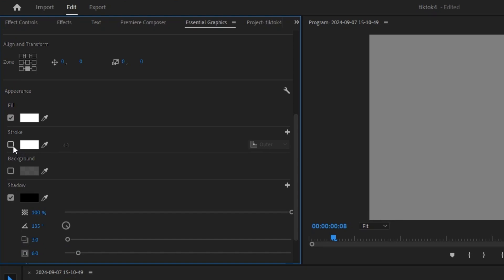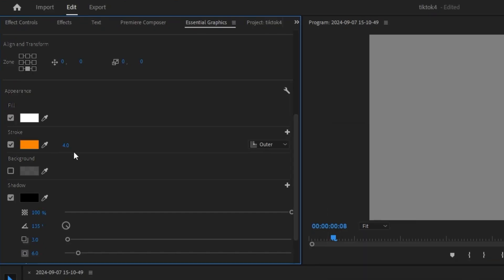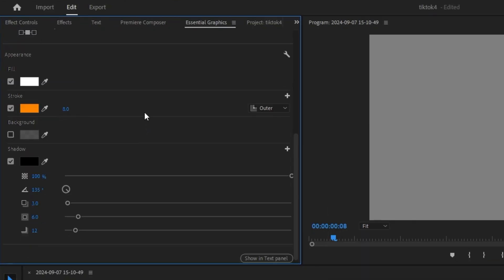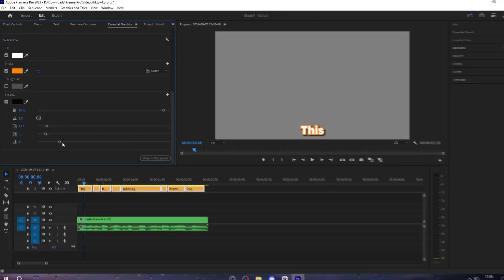Then go down to stroke, click it, and change it to whatever color you want, and then set the stroke to 8. Go down to shadow, give it some distance, and change your opacity down to around 95, and set the blur to something around 40.